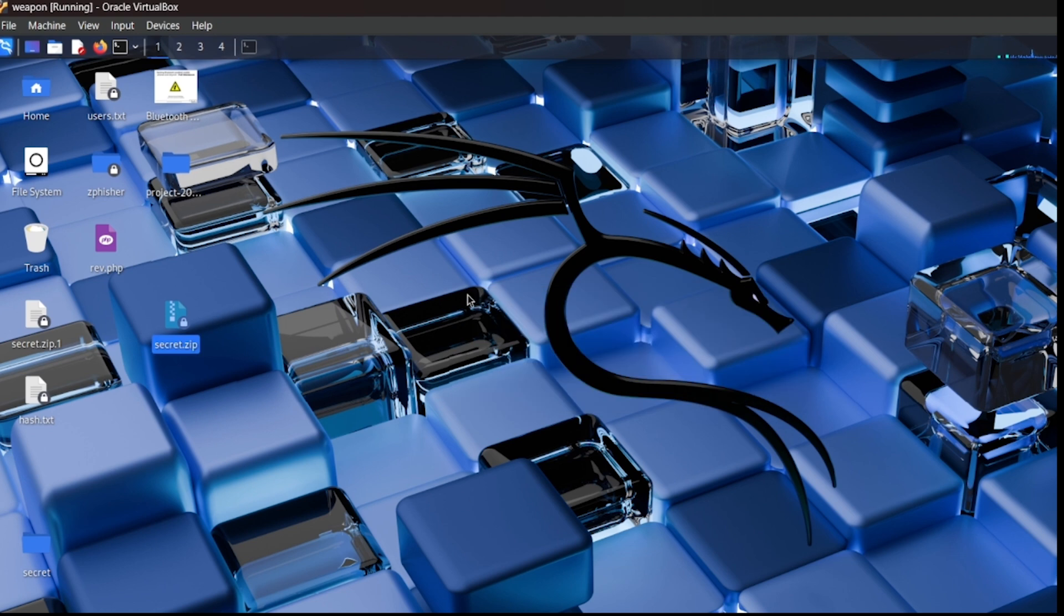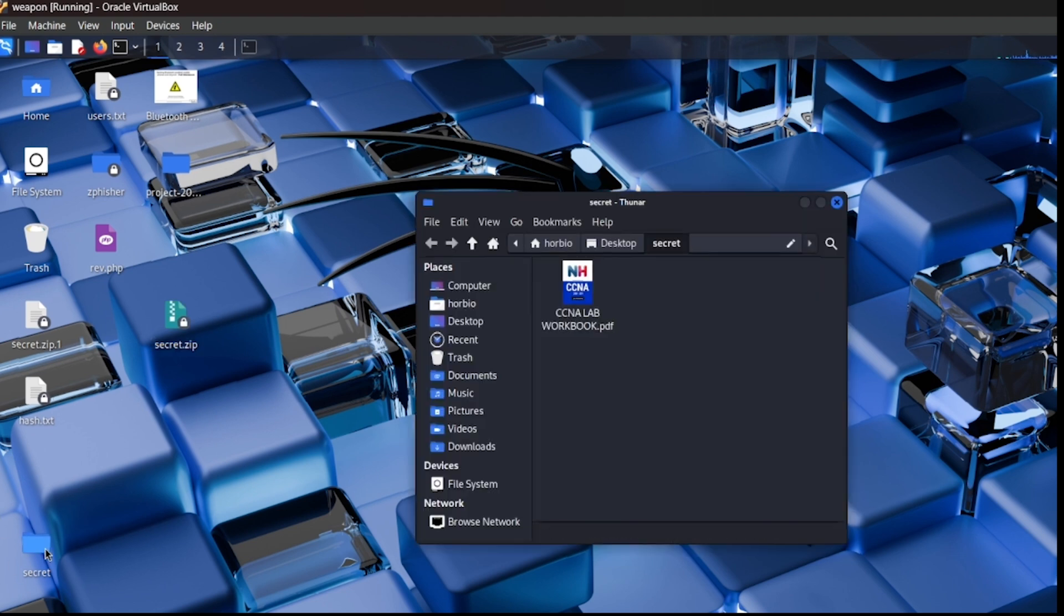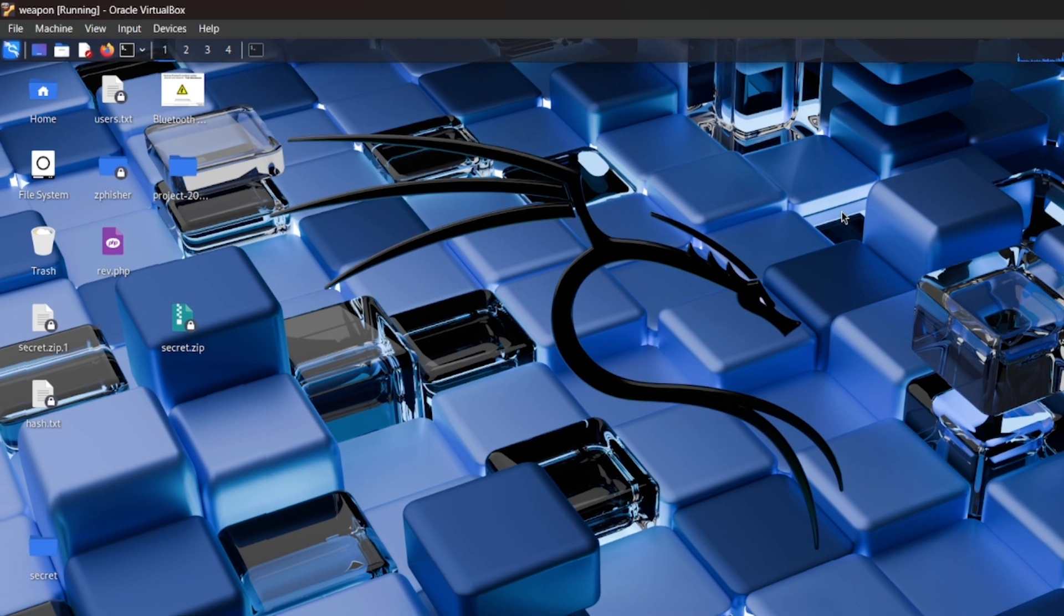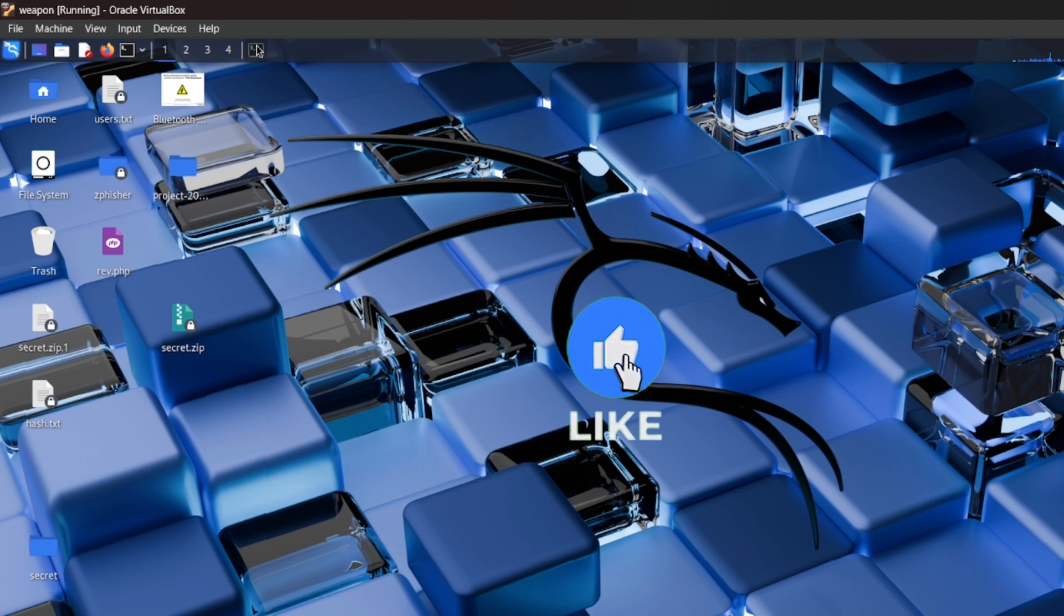Now enter, so it's successfully working and this is our folder. So this is the method or technique to brute force on the zip file or to crack the zip file password. I hope this video is helpful for you.